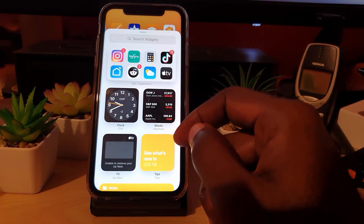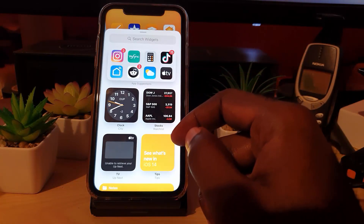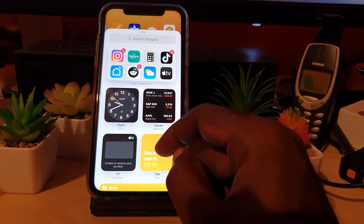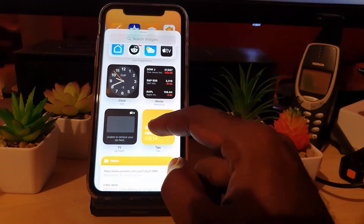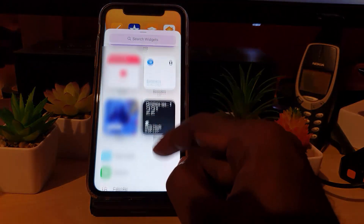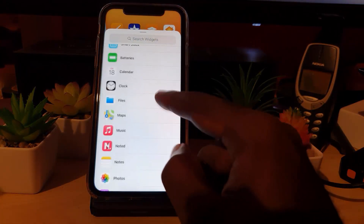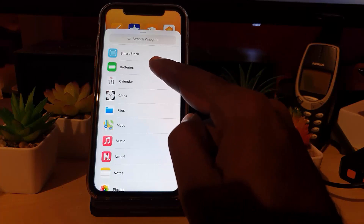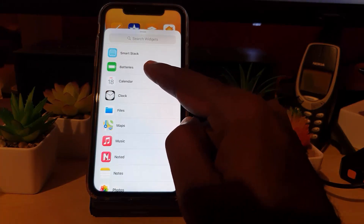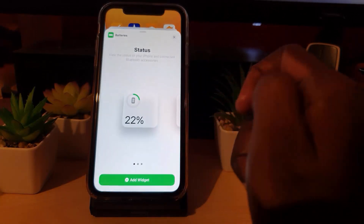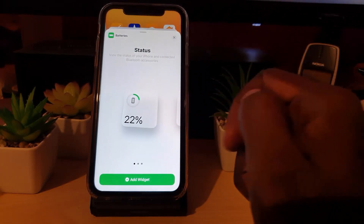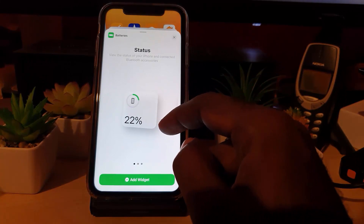Once you're here, there are a lot of cool features. You can scroll down and we're going to add the battery percentage. As you can see here, the battery percentage option is right here in the widget gallery.